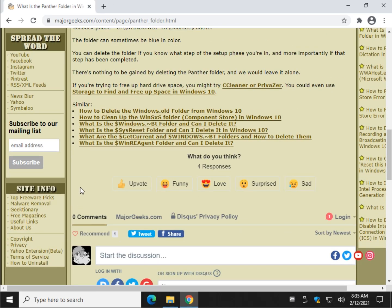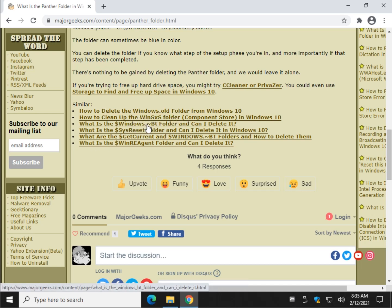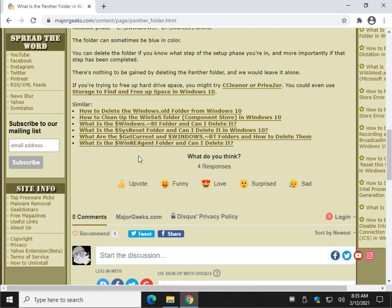Finally, at the bottom, if you're still looking around and you found a Panther folder, you might have found WinSys folder, that BT folder, SysReset folder, GetCurrent. All these folders are very similar to what we're discussing now.